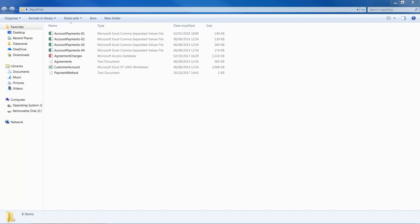In this example, we have four files with a similar naming pattern, AccountPayments-01, 2, 3, and 4. I am going to show you how to use a Directory List Node to list these four files by specifying the directory path and file name pattern.